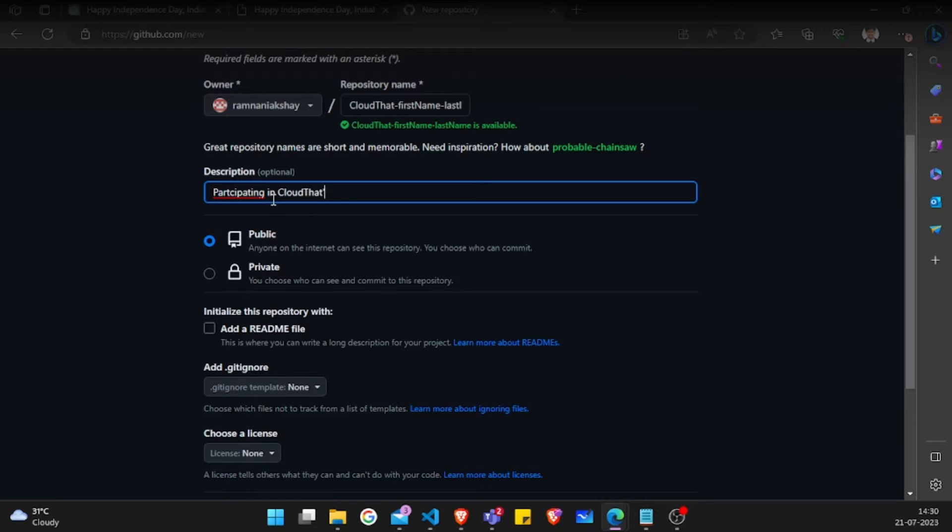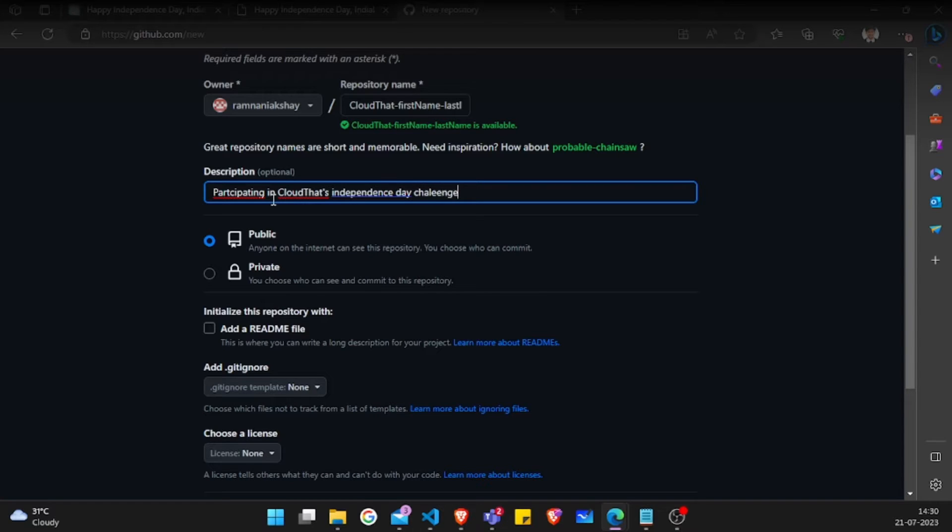Make sure the next button, which is public—make sure your repository is public. If you keep it private, we will not be able to see your repository. So make sure your repository is public.